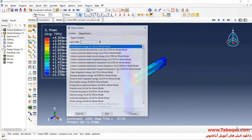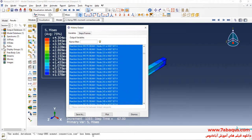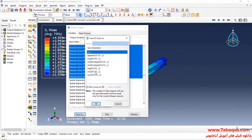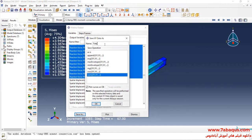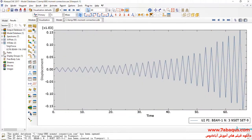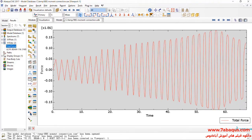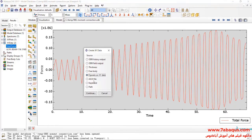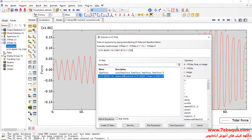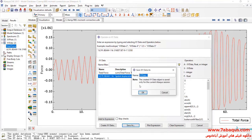I will select all reaction forces, click on Save As, and select Sum. I will click on Create XYData, then on Operate on XYData and continue. Here I will select displacement, divide that by 2350 millimeters — this figure is the length of the beam — and click on Save As.